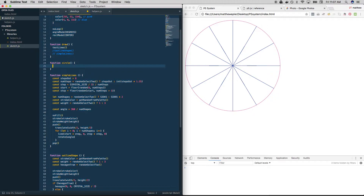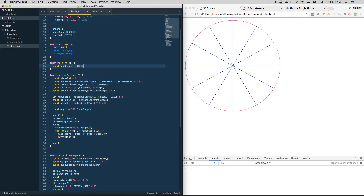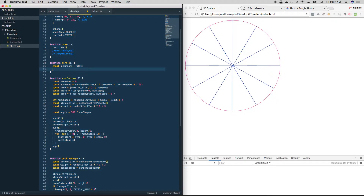First of all, we want to set the number of circles. We've used this before — the num_shapes variable — and we're just going to set it to the number of sides that we're going to do. The angle that we're going to rotate is always going to be dependent on that, so we'll say 360 divided by the number of shapes. We've done that before.